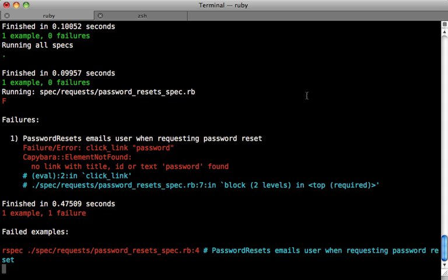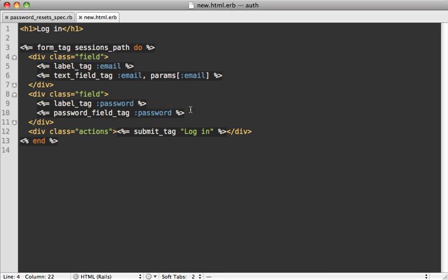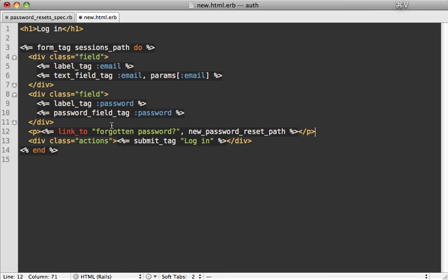Now, even though I'm not all done writing the spec, you can see that guard already found an error here saying that there's no password link. So let's work on fixing this. So on the login page, I'll just paste in the forgotten password link that we added in the previous episode. This goes to a new password reset path.